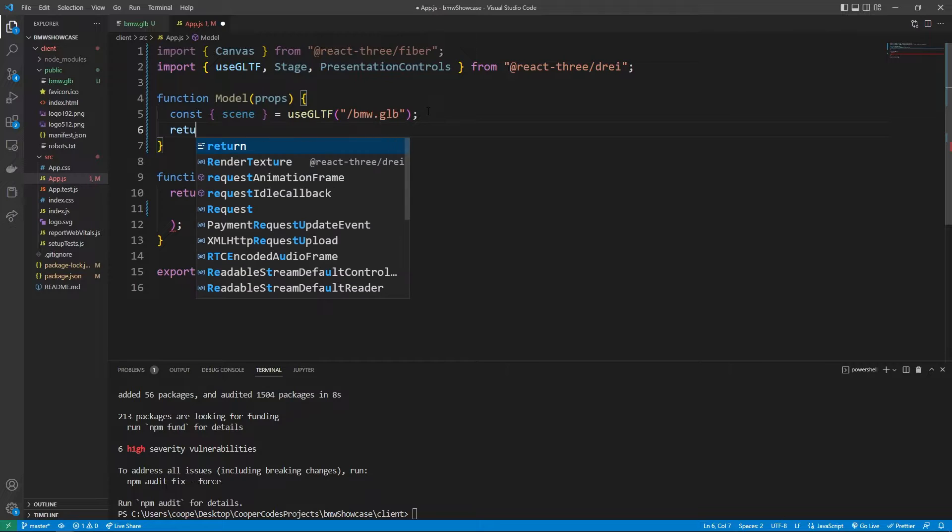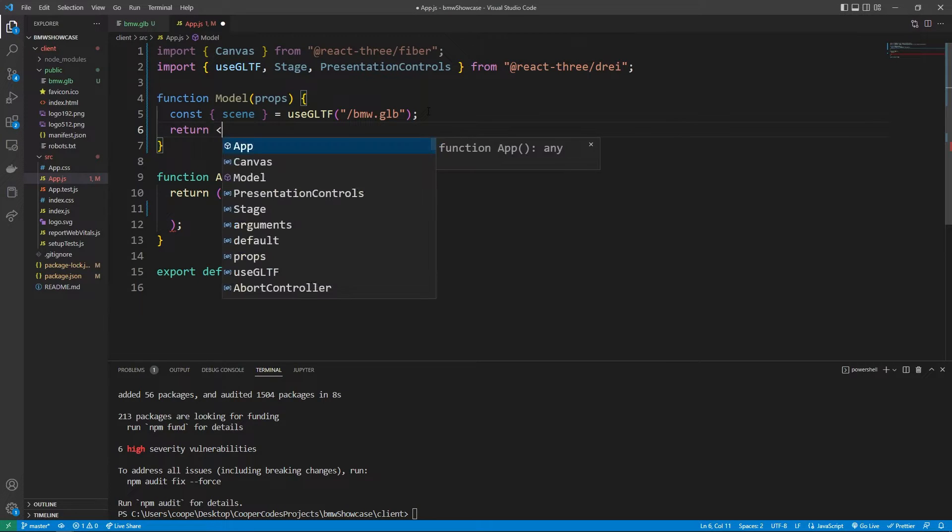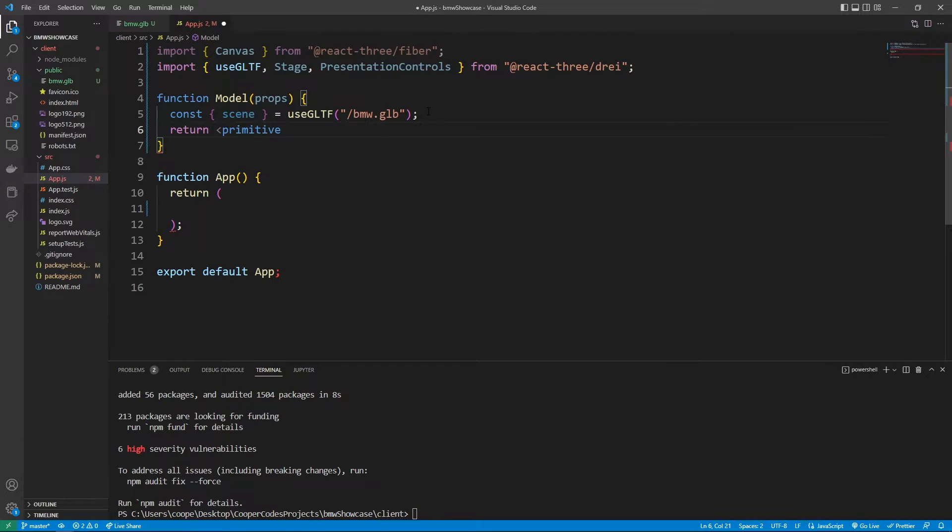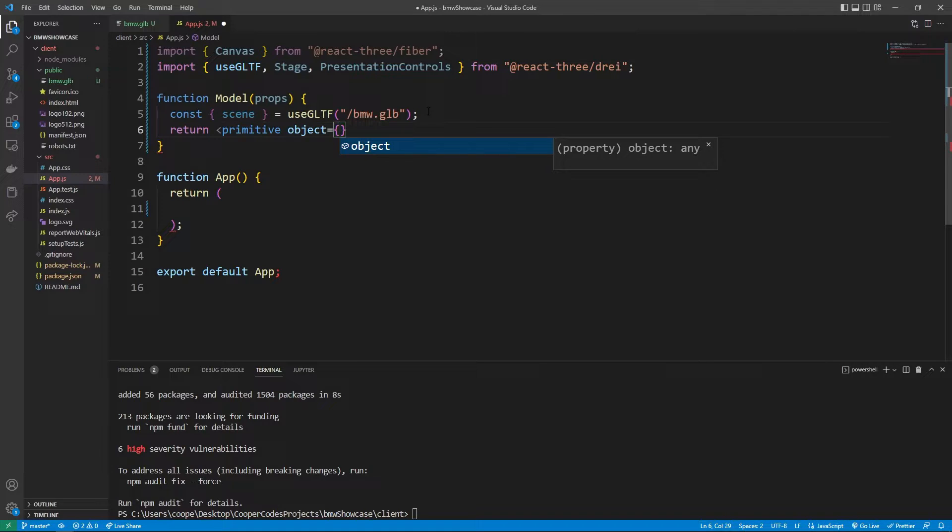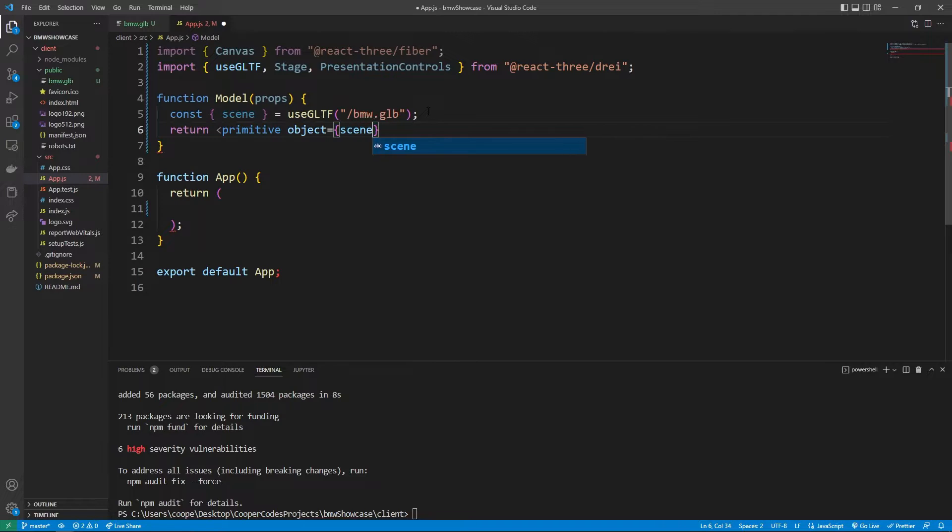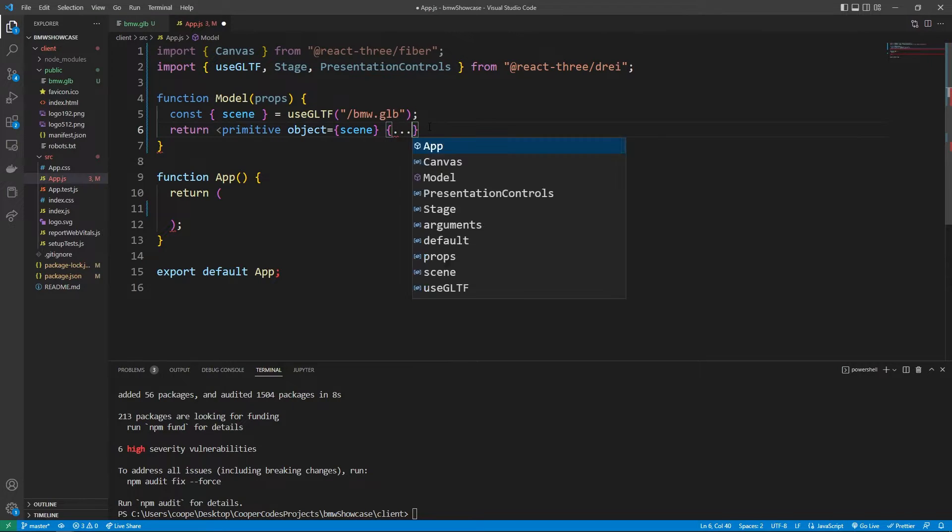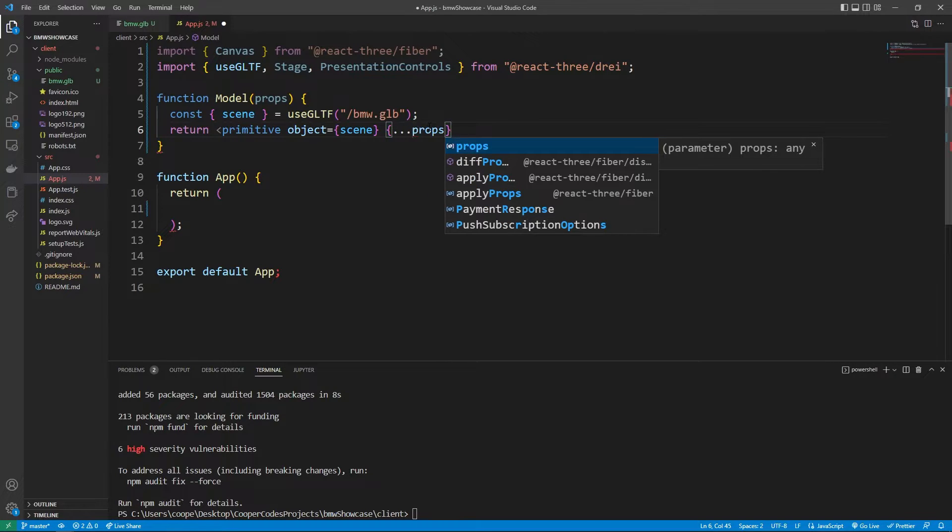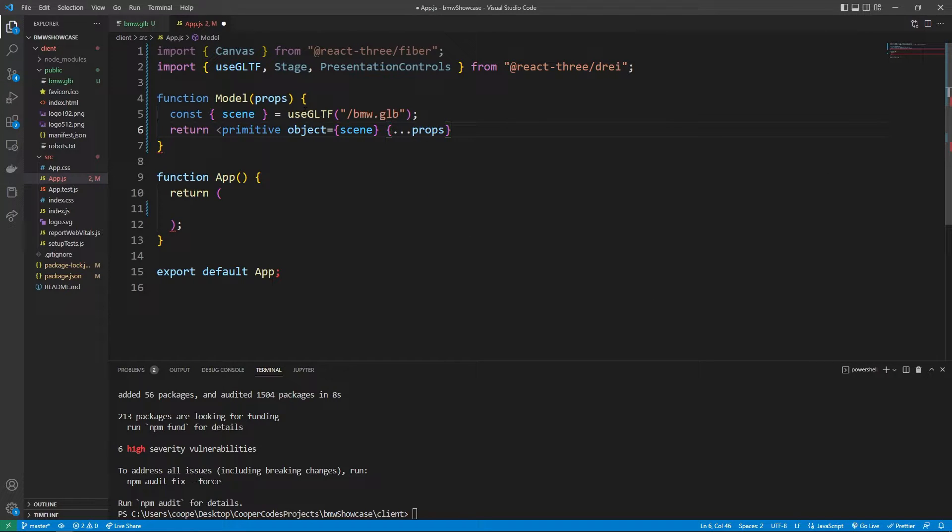We can now return something called a primitive. And this primitive has access to the object property which means we can show a certain object to our Three.js canvas or stage. We can pass in the object that we just loaded in with the useGLTF hook, and also we can use a spread operator to pass in any props we pass into the model.